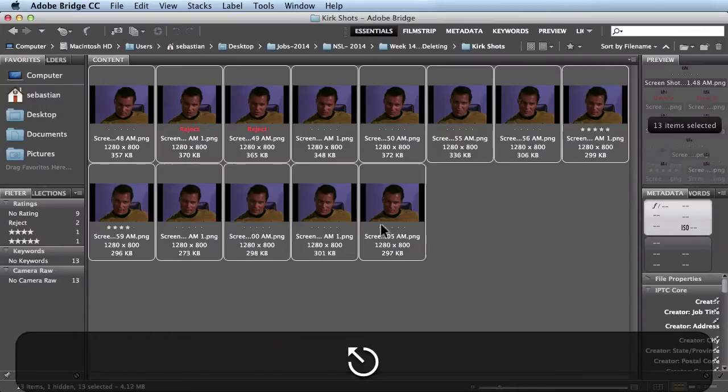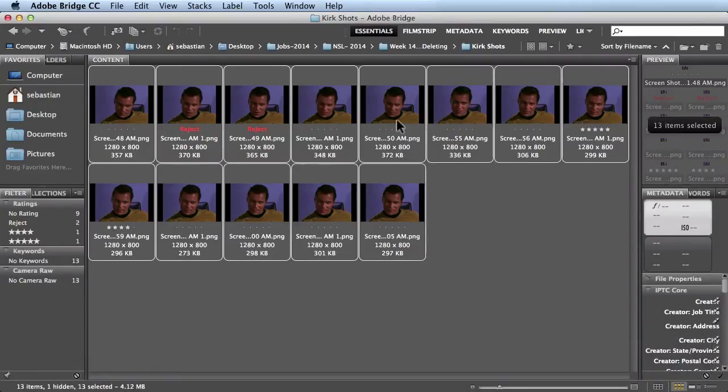This looks pretty good, so I'm going to give it a 4-star rating by just hitting the number 4 on my keyboard. I'll keep going along — I like this one the best, so I'm going to give that one a 5-star rating. Now, to get out of this mode, just hit Escape, and you see you get your user interface back.